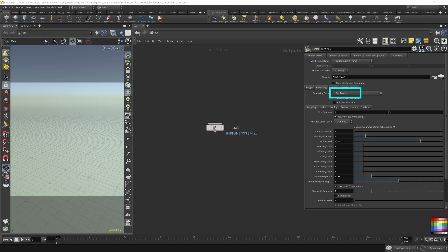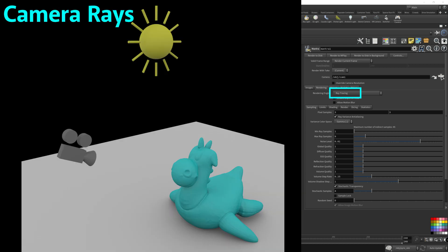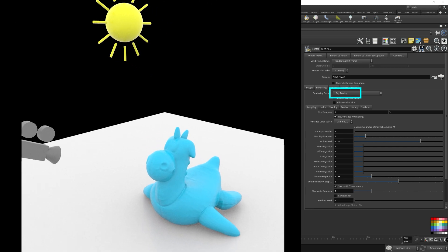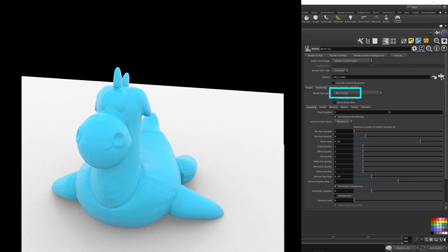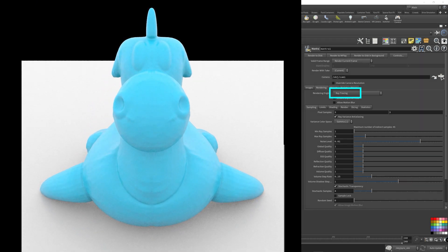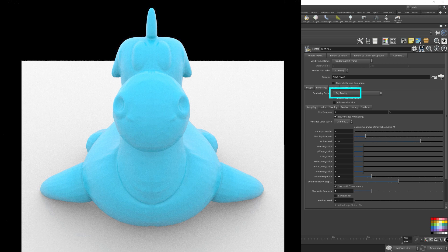I'll show you that the rendering engine is trying to reverse engineer the light path from the camera's point of view because we want to optimize what we need to calculate. If the camera doesn't see it, there's no point in unnecessary light path calculations.